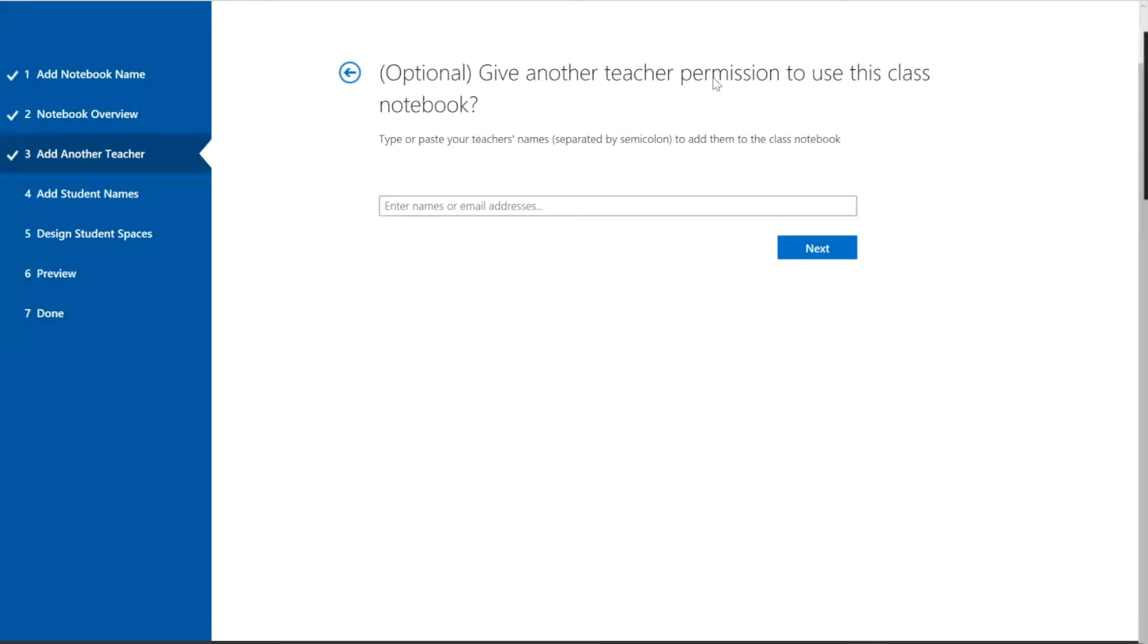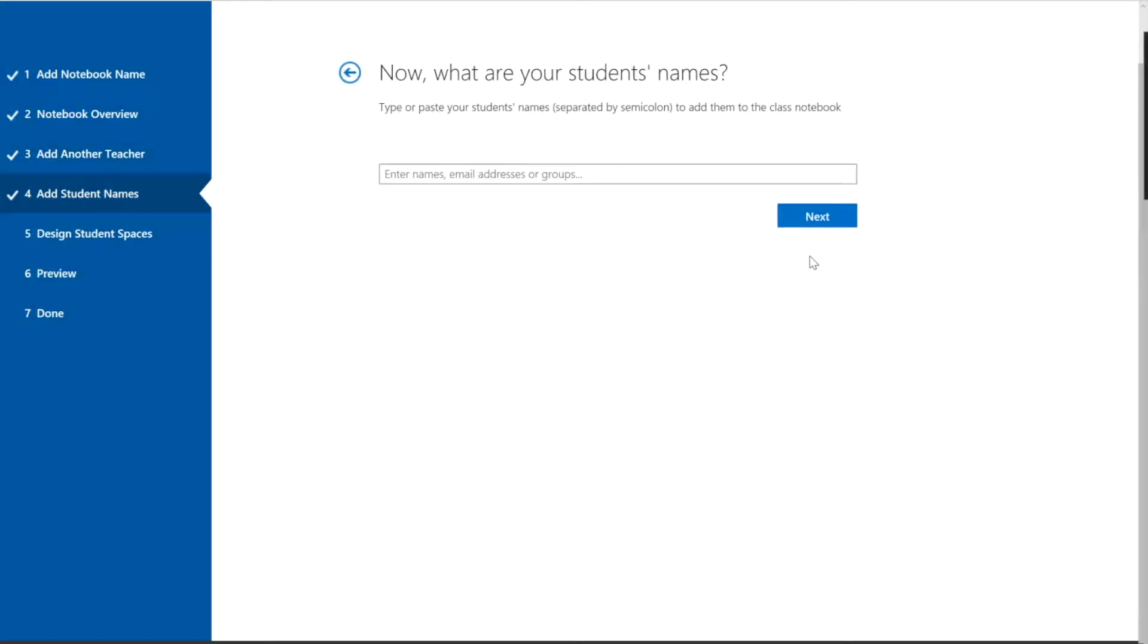Do I want to give another teacher permission? This is going to be one class. We're sharing a notebook that we're getting our stuff out of. This is just the class I teach. So there's no need for another teacher to be involved here unless you're one of those extremely special cases where there's two teachers in one classroom teaching the same thing throughout the week. So I'm going to leave that blank.